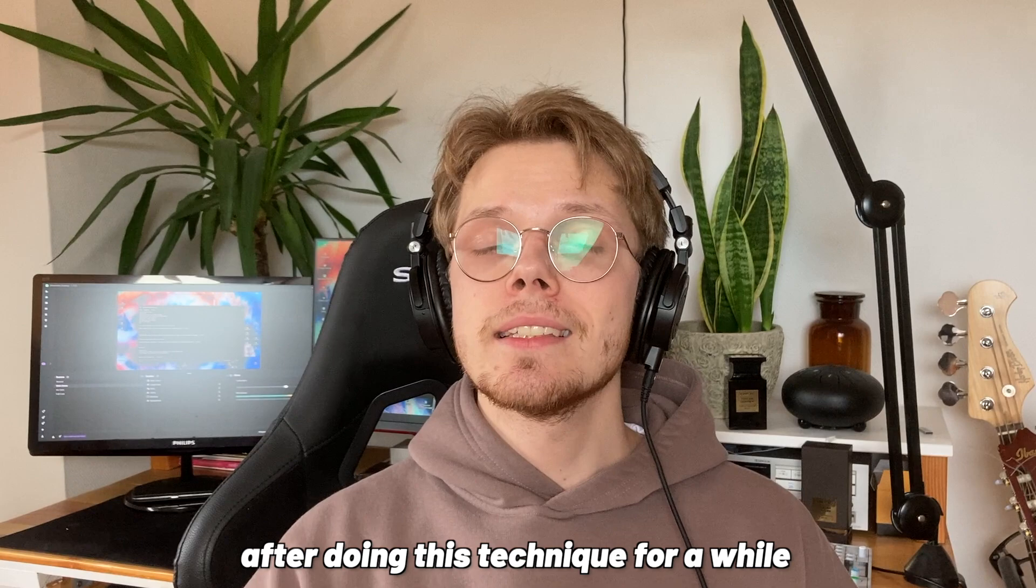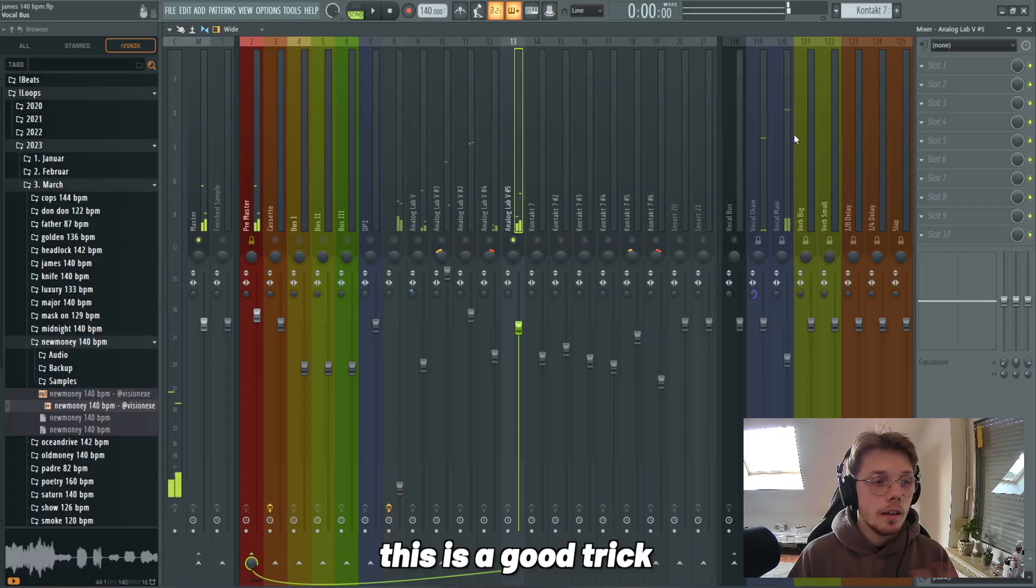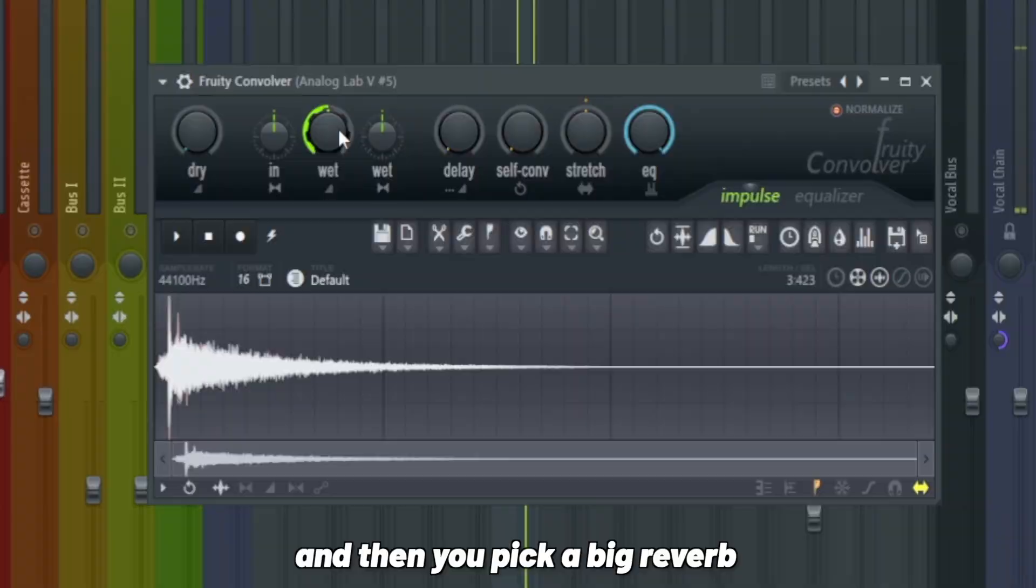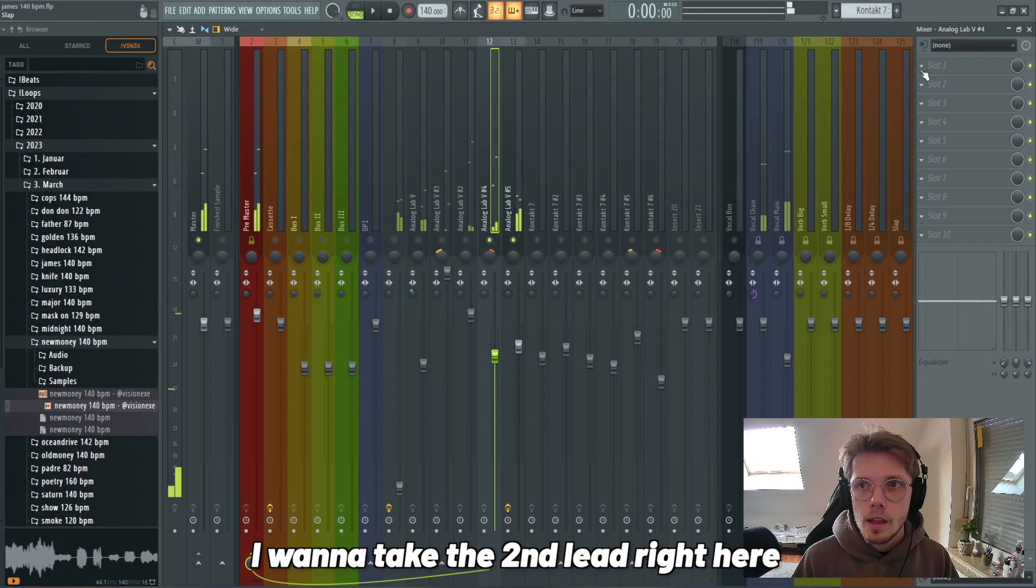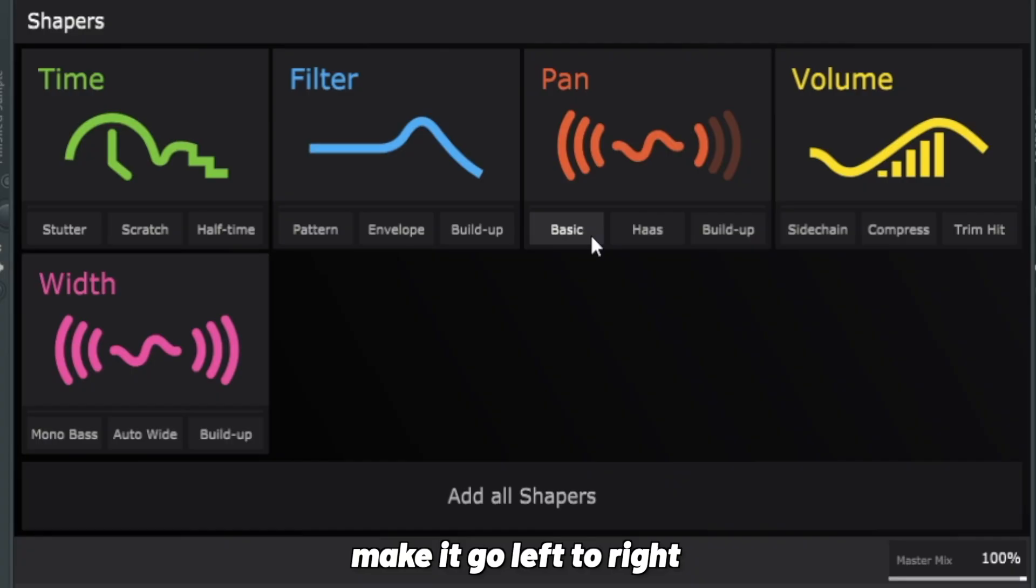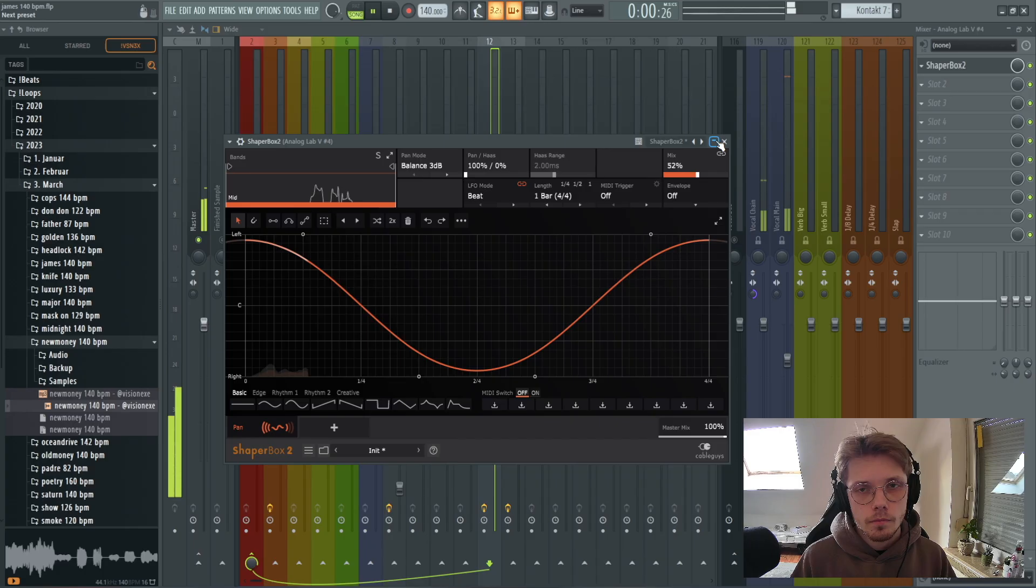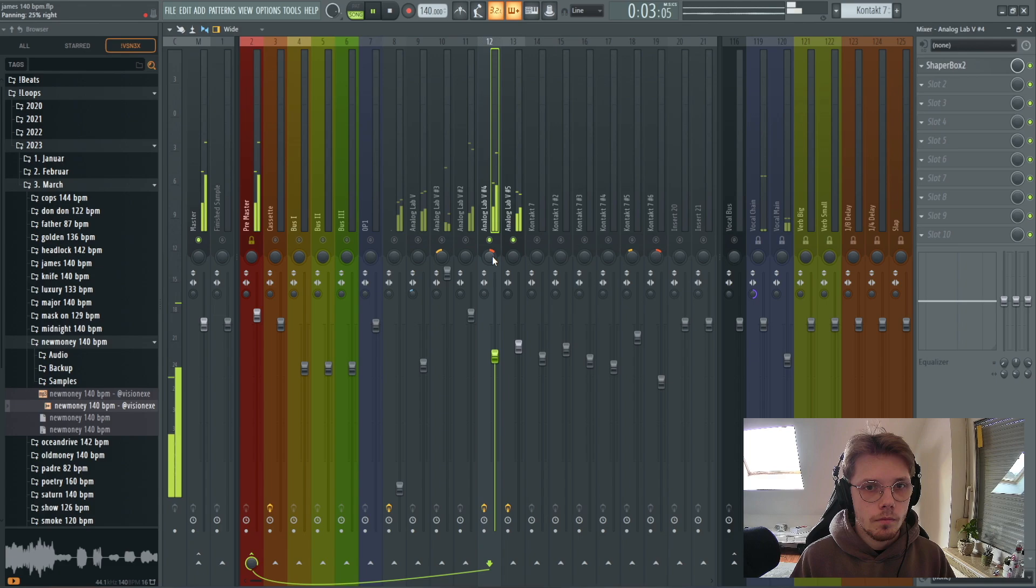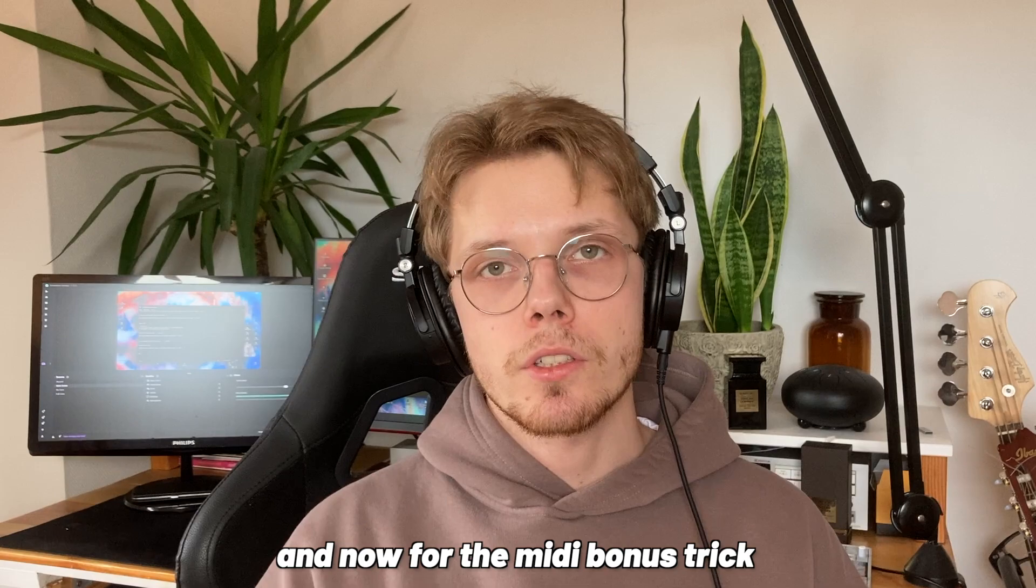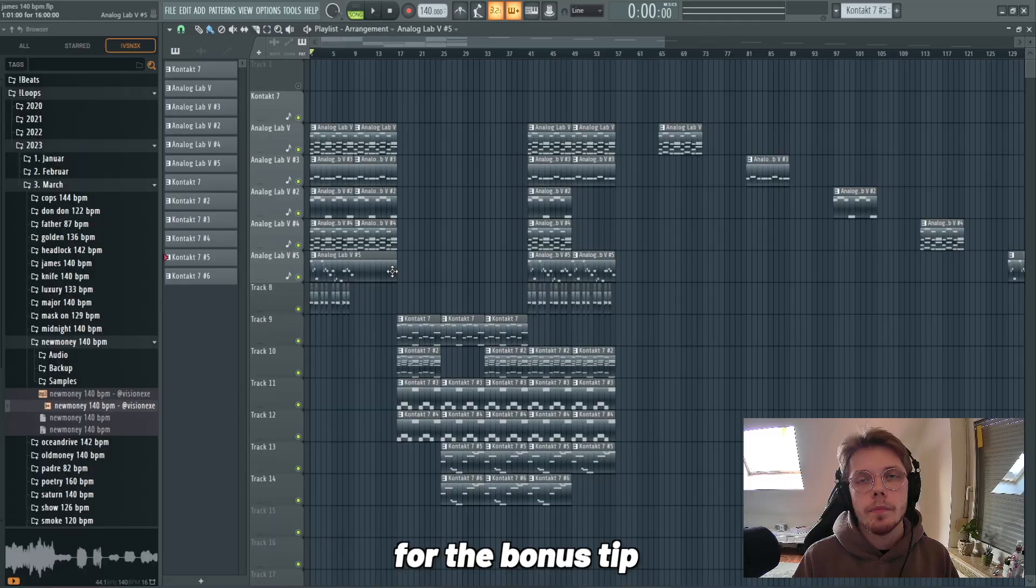Using panning, reverb, delay, and some mono-stereo work, we can make our project seem even bigger. This is a good trick to get that ambient sound. You're taking Fruity Convolver or any reverb and you turn on the dry, and then you pick a big reverb and you turn it up a little bit. I'm gonna take the second lead right here and we're gonna put a Shaperbox in there, make it go from left to right.